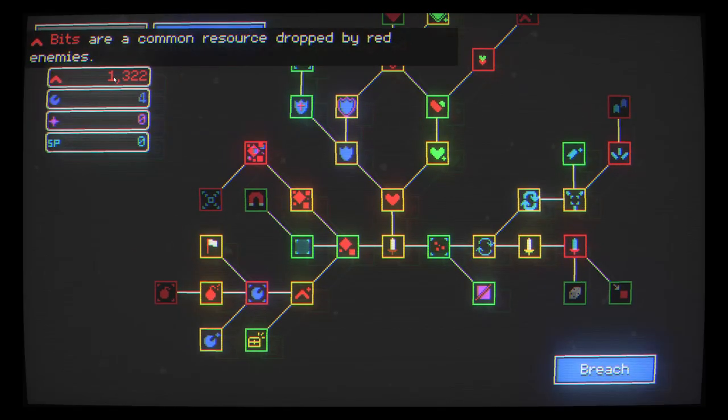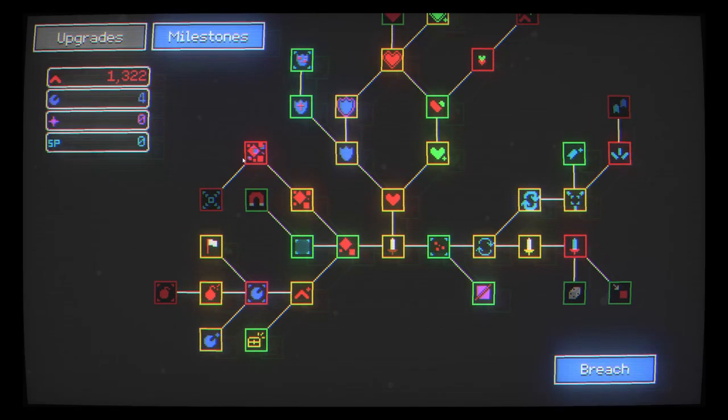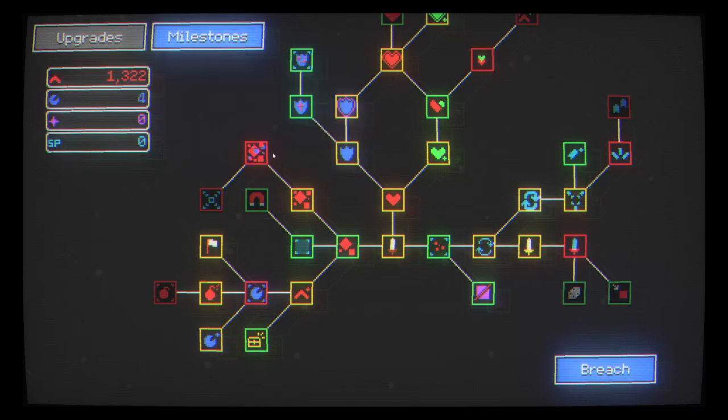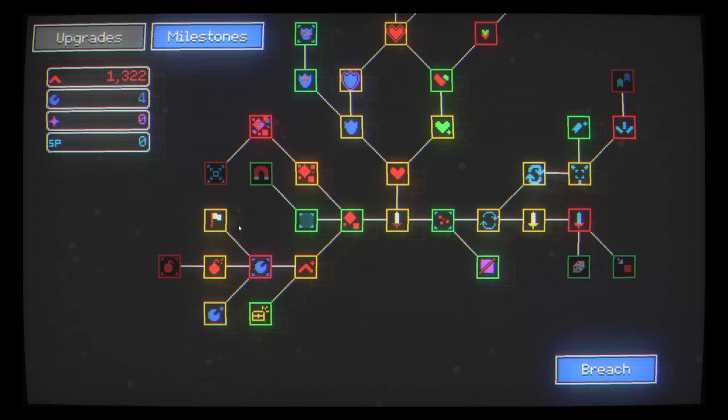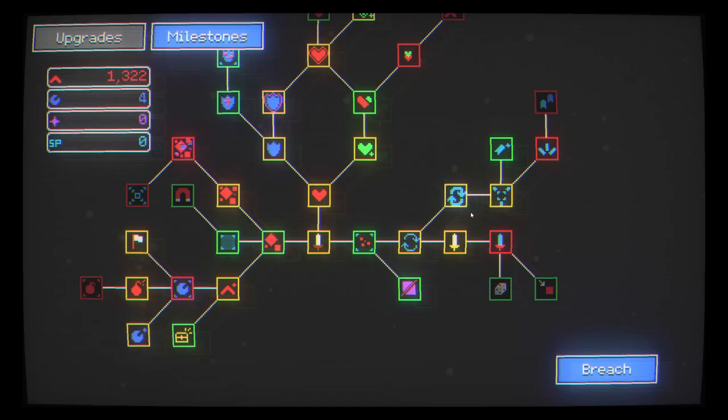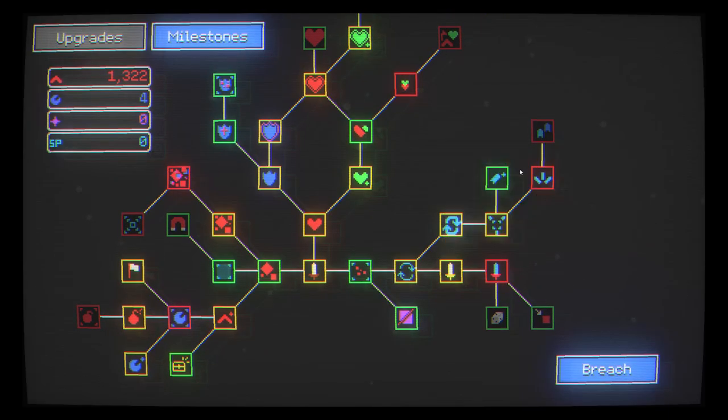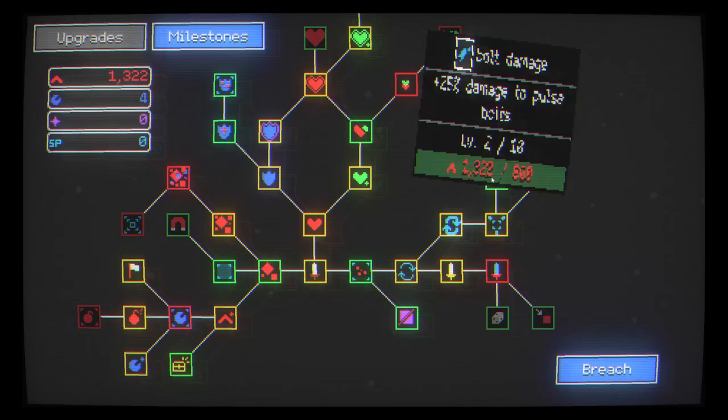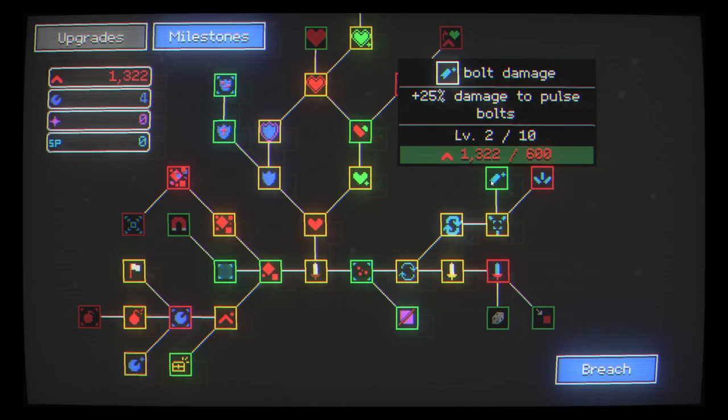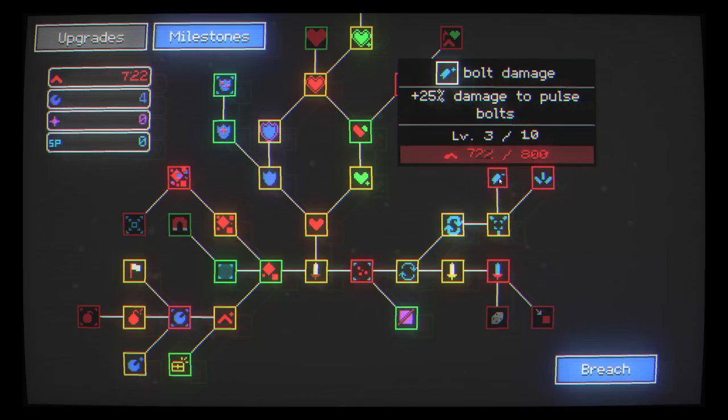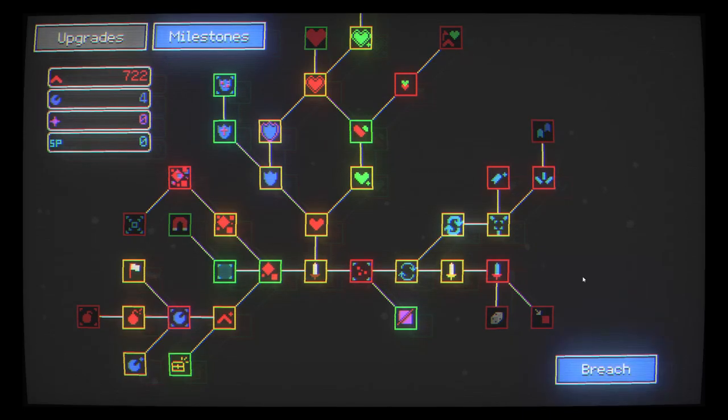I do have quite a few bits here and I think I am saving up for another level of infesting potentially. I'd also like to really focus on these bolts that I'm shooting out because they just multiply my damage really. I could even give a cheeky level there right now. I might do that and let's just breach and get into it.